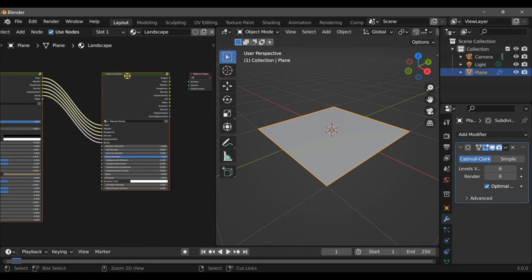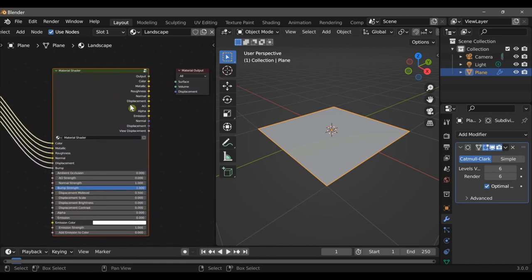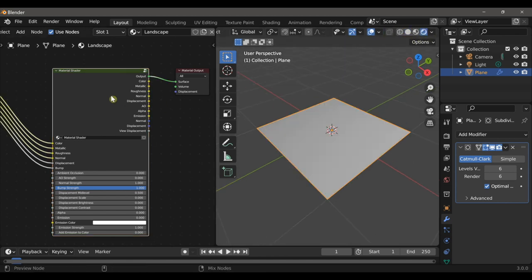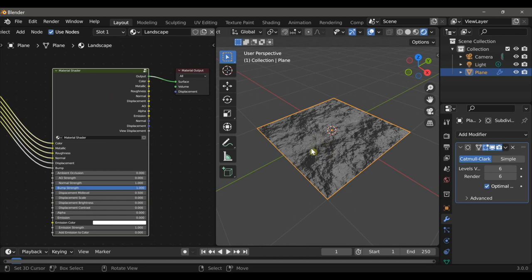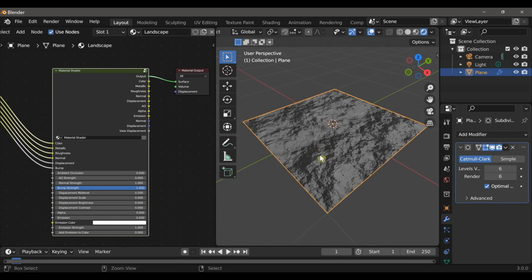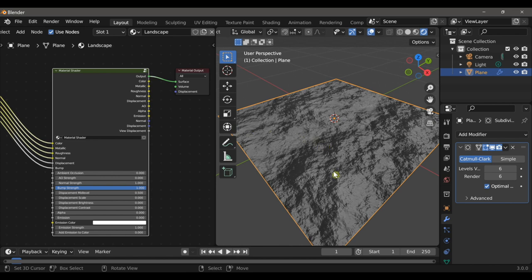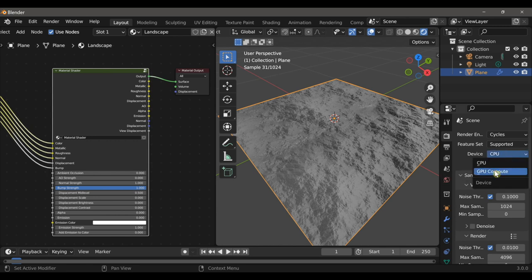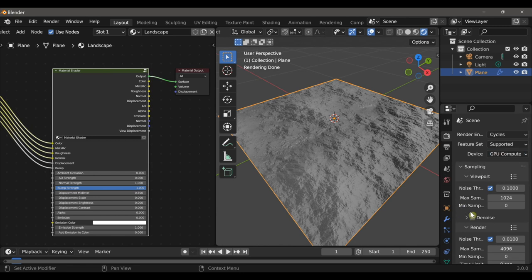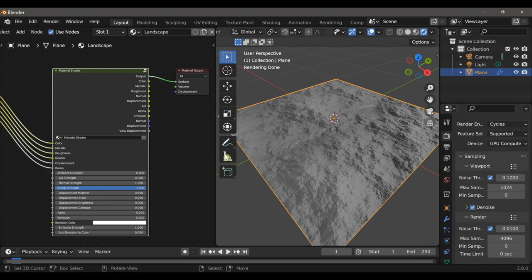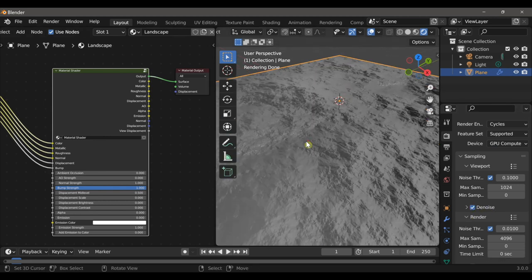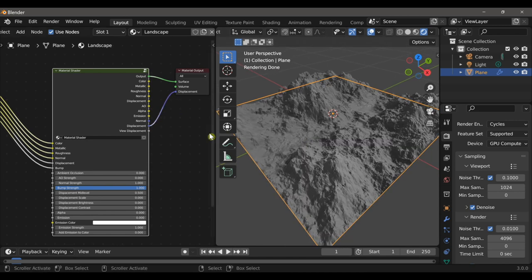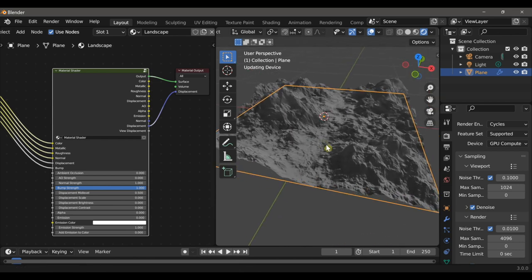The last node in this line is the material shader, so let's go to our rendered view and then connect the material shader to the material output. You'll notice that there is some noise generated on our plane, but in order to actually see the displacement we need to be in the Cycles render engine. I'll also switch from CPU to GPU compute and check the denoise box to make the viewport far more responsive. Now all I need to do is connect the displacement from the material shader to the material output and we've started to generate our landscape.